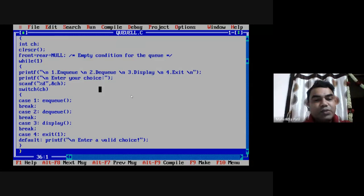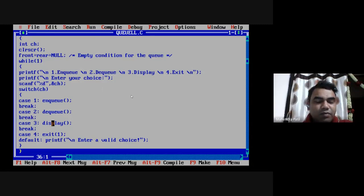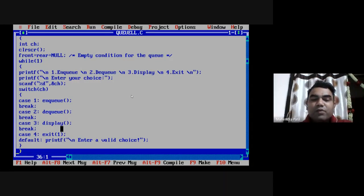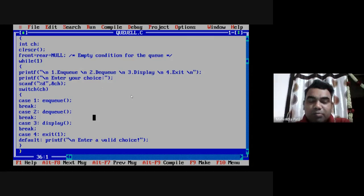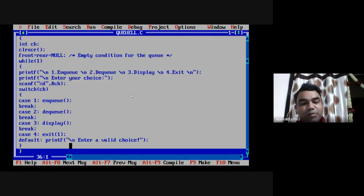I have taken an infinite loop in which I display a menu with four options: NQ, DQ, display, and exit. We take an option from the user, store it in the ch variable, and pass it to a switch-case. Option 1 executes the NQ function, option 2 executes the DQ function, option 3 executes the display function, and option 4 executes the exit function. A default statement handles invalid inputs and displays an error message.